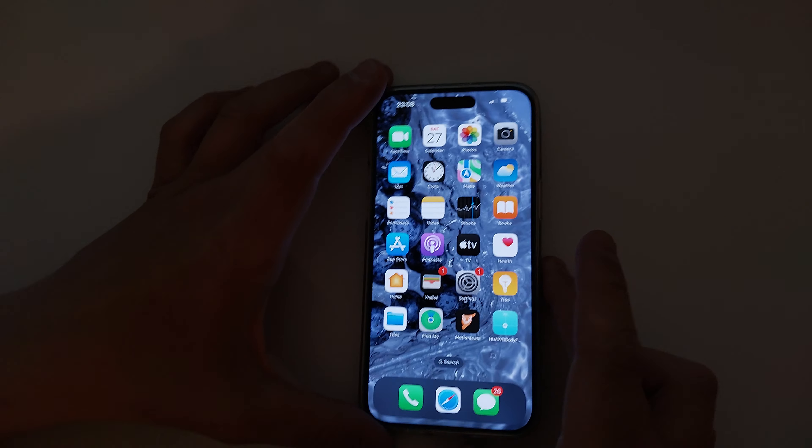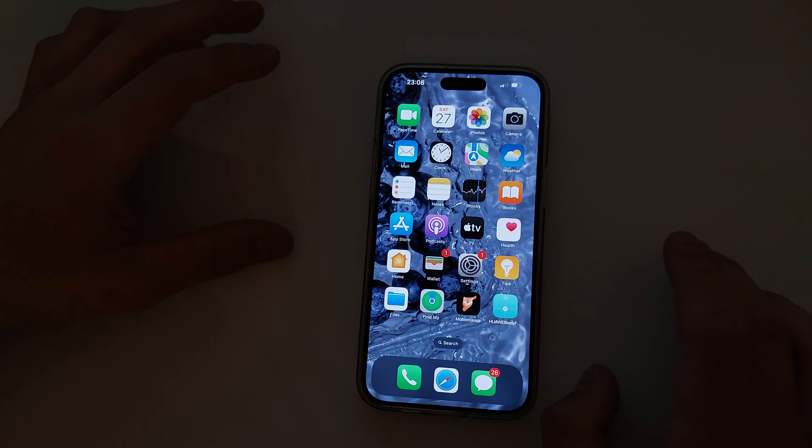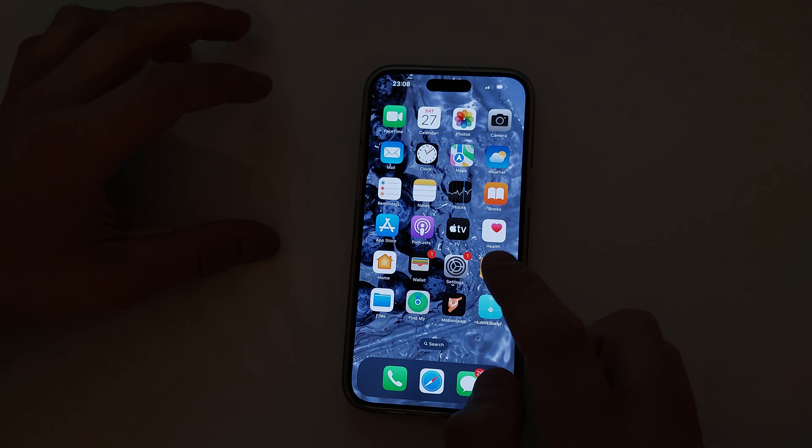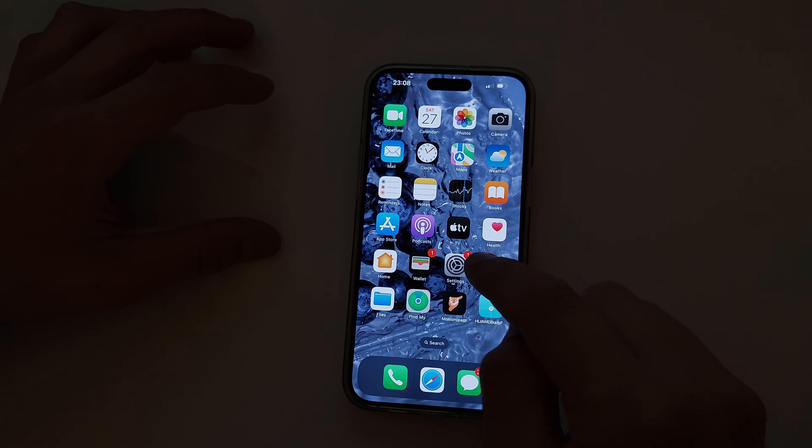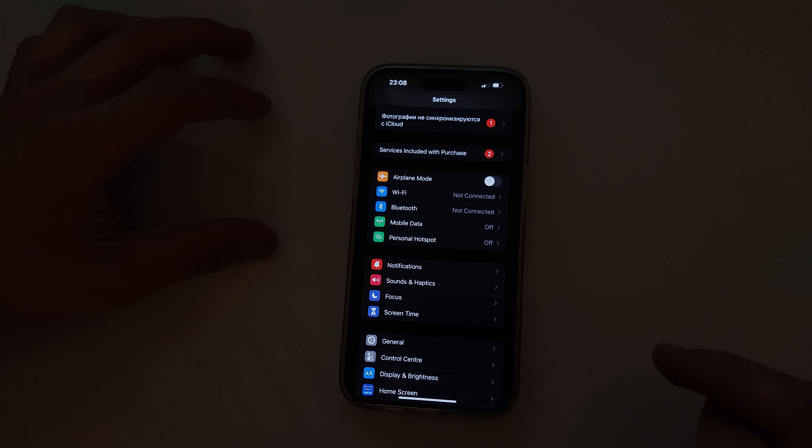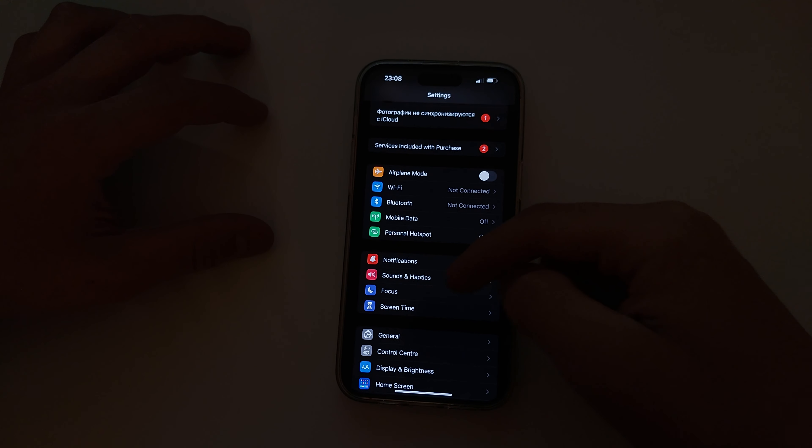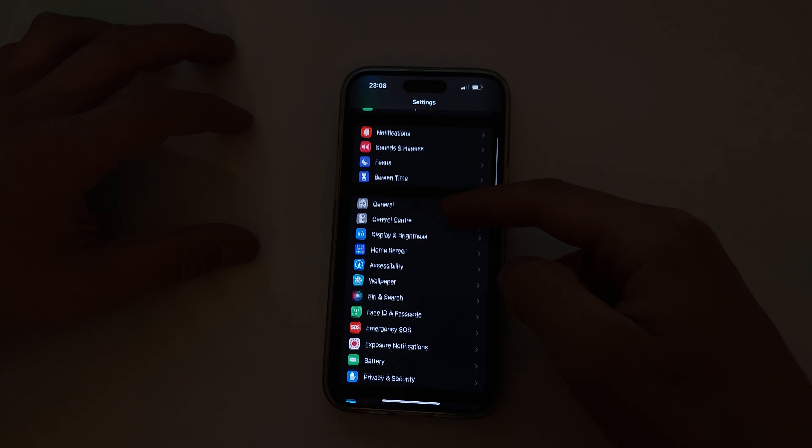First thing you need to do is go to Settings, and from here you should find Display and Brightness.